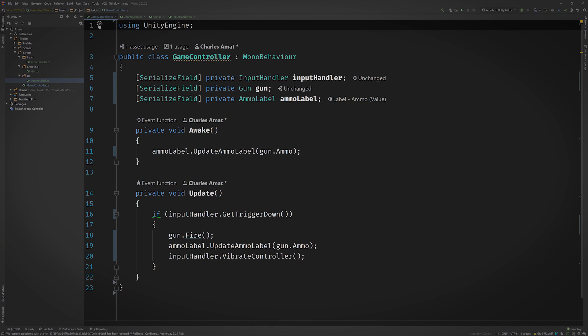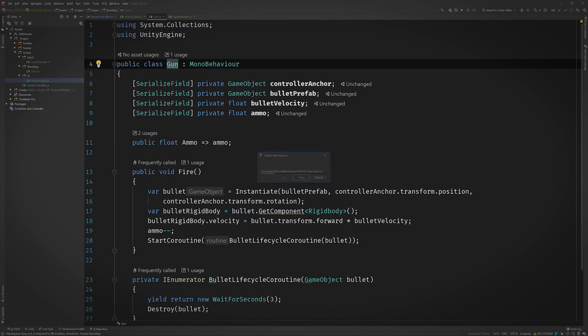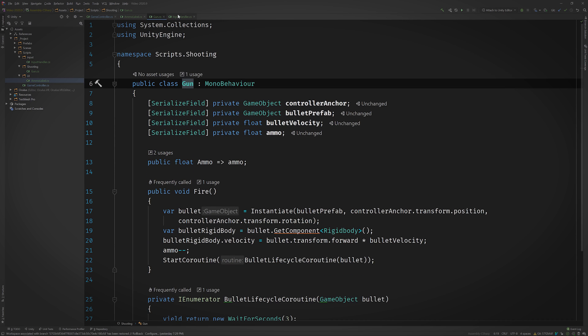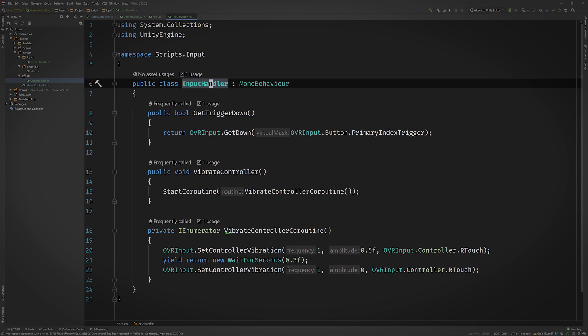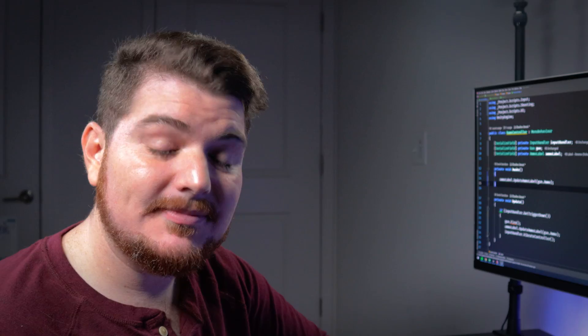Wow, this looks so much better. Thanks again for your help, man. Hey, no problem. But we aren't done yet. Oh yeah, system boundaries, right? Bingo. We've already defined some soft boundaries by separating the code into individual classes based on responsibility and by placing each of those classes into a feature or system folder. But we can take this a step further and solidify those boundaries using namespaces. So let's surround each class with a namespace that corresponds to the name of its folder. So now that our classes have namespaces, have a look at the first few lines of GameController. We can see that it now has a using statement for each system that it references in its code, which indicates that GameController is acting as an intermediary between them.